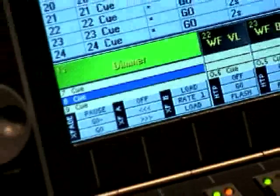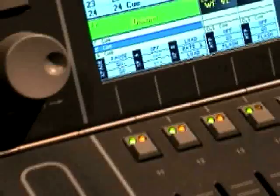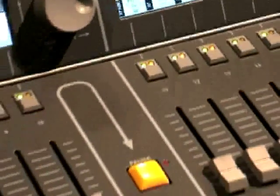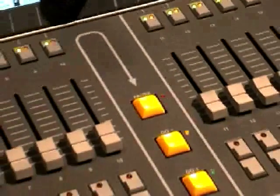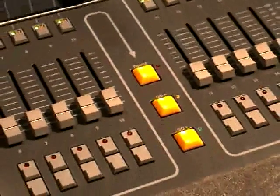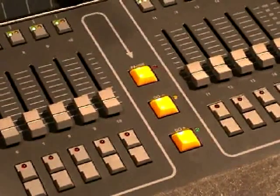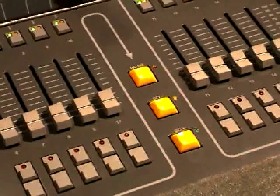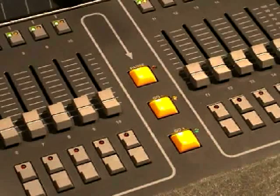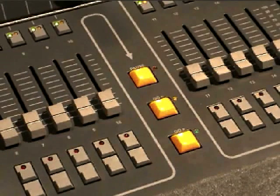This sequence should be the selected sequence to avoid any confusion and to allow Grandma and Grandma Lite users to make use of the large yellow go and pause hard keys.